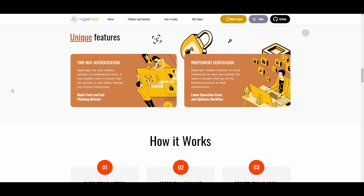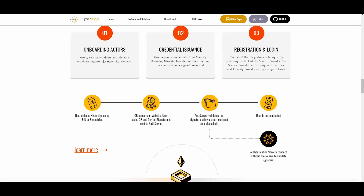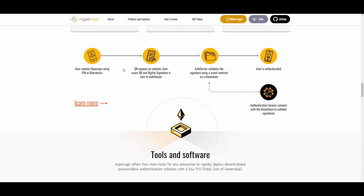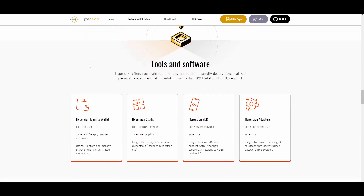There is also an explanation of how it works: onboarding, credential issuance, registration, and login, with infographics showing how everything works. Then we have tools and software — there is the HyperSign Identity Wallet for end users.